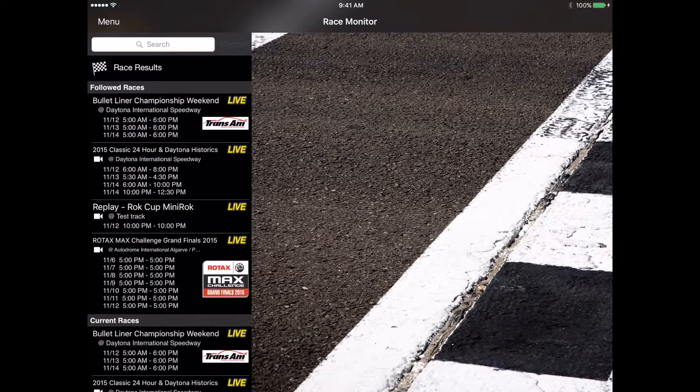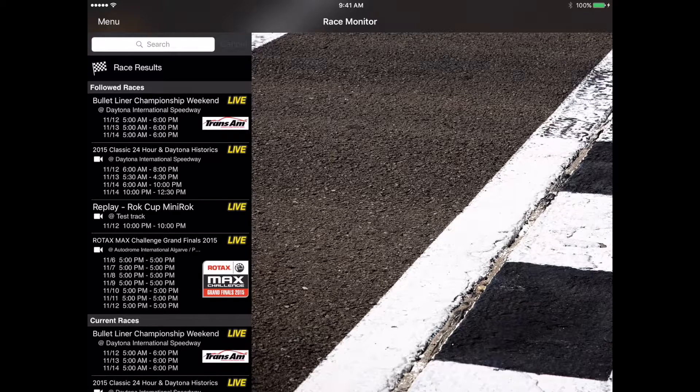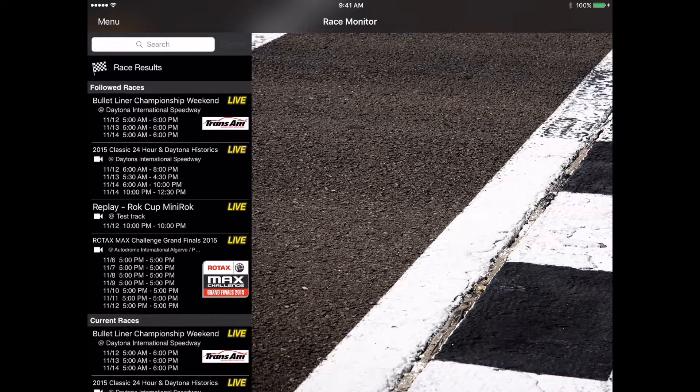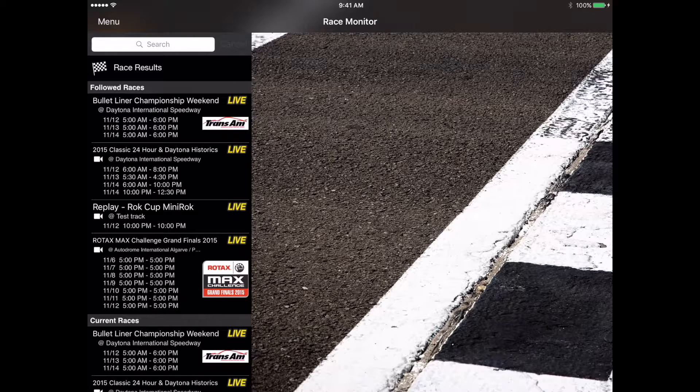We've recently added new functionality to allow races to offer a couple of different types of media within the app. So if your race or race series offers either video or audio or both, they can now make that available directly within the Race Monitor app attached directly to that race.